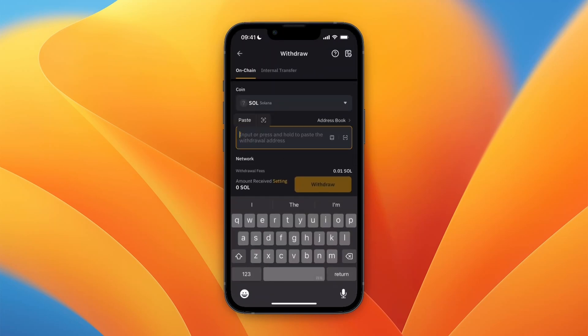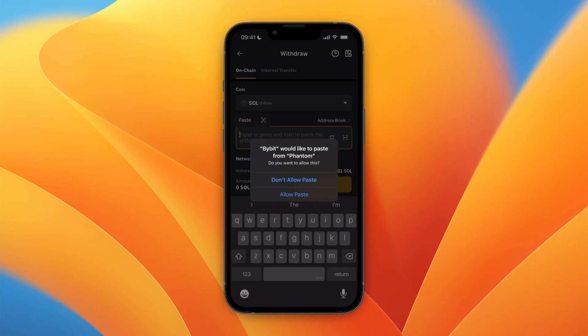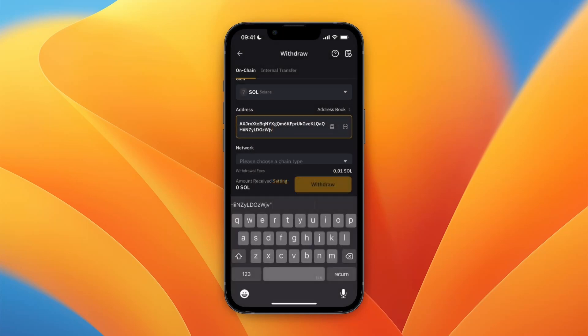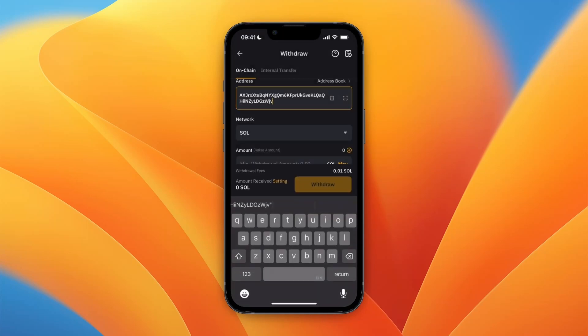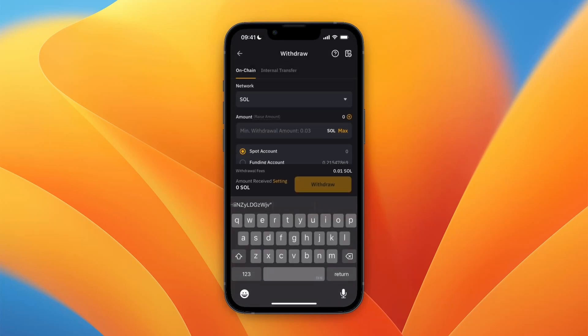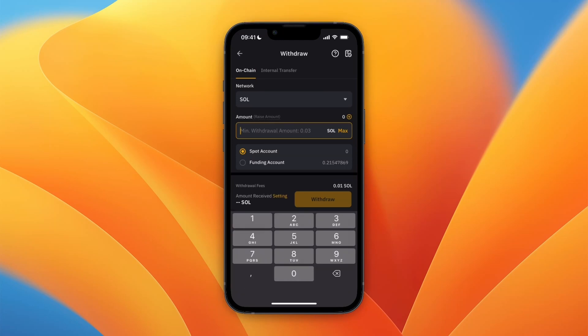From here you want to put in the address, so click on Paste. Then for the network, you want to select the Solana network. Then choose how much you want to transfer.